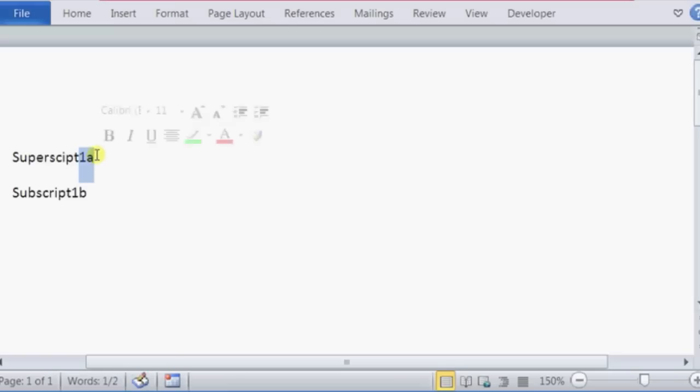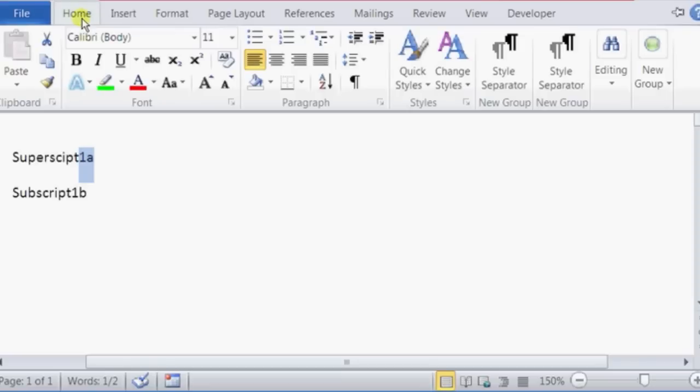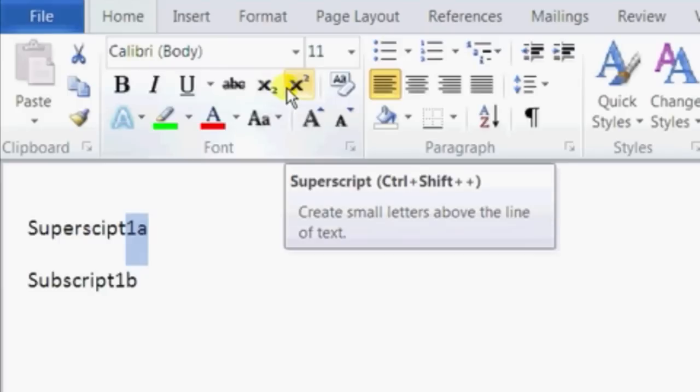Now I'm just going to make the 1a into a superscript. What I'm going to do is highlight it. Highlight 1a, and click on Home. Inside the text format section, I'm going to click on this icon right here, which is the superscript.